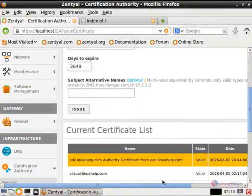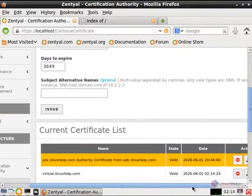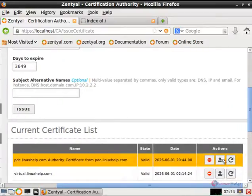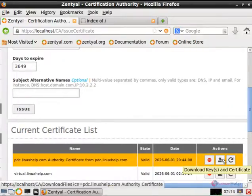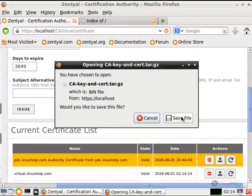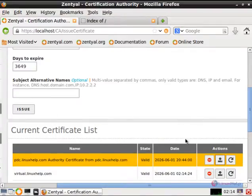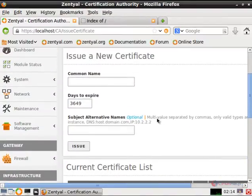Now we can download the certificate. Click download — keys and certificate — and select save file. Now the certificate is downloaded.